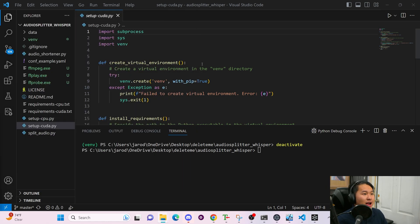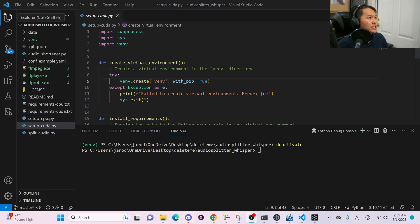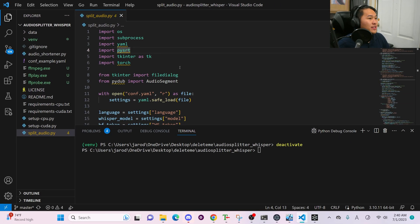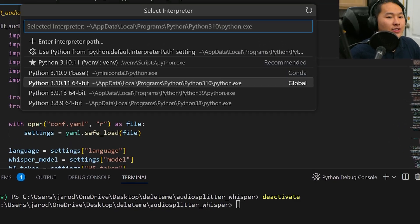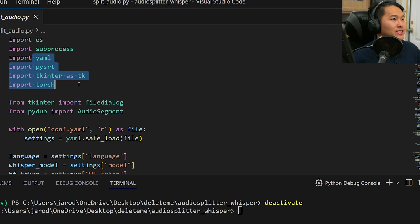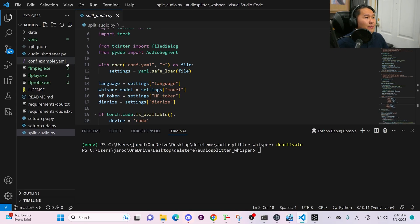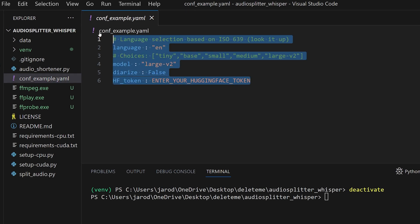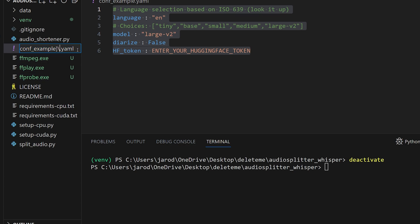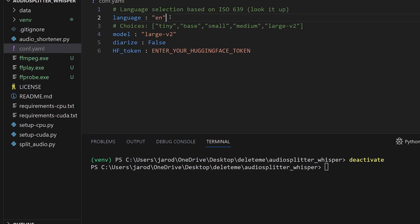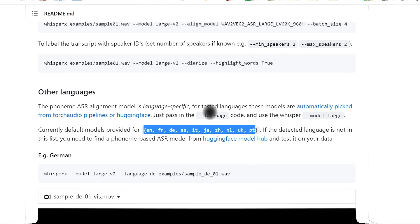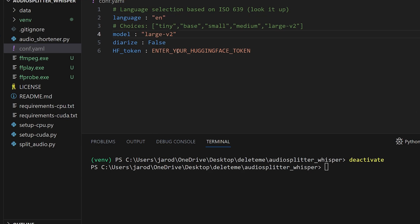Head back over into the Python script. In the top left Explorer panel, open split_audio.py. Click on the bottom right corner and change your interpreter to the VENV. Then we're going to set up our configuration file — rename it to conf.yaml. In here, we're going to select the language that our audio samples are in — we're going to be doing English. Inside of model we're going to leave it as is. If you modified anything, go to File and Save.